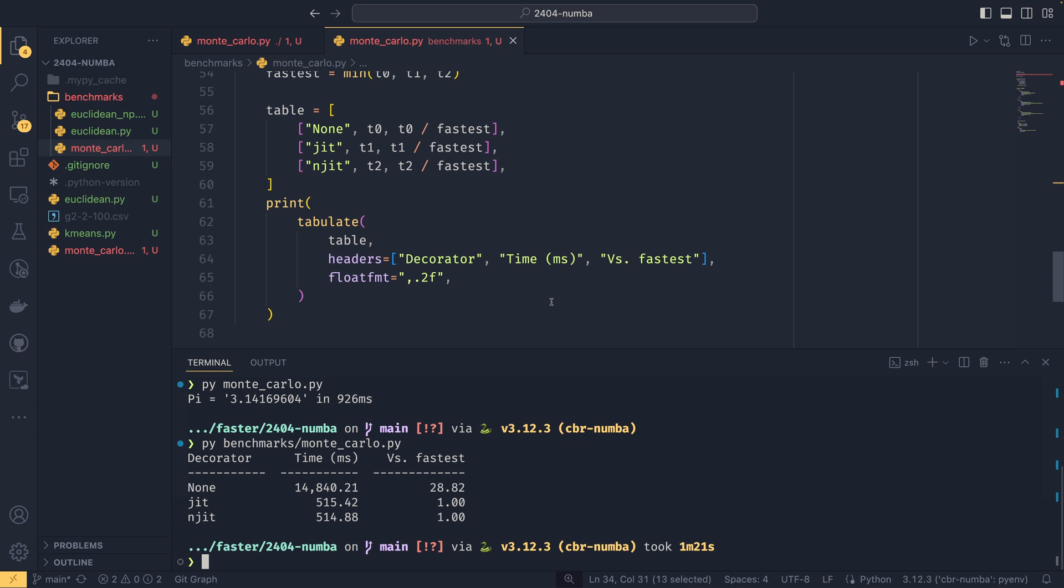So you can see the differences there. So without the decorator, it runs about 14.8 seconds. With the jit and njit decorators, it ran in about half a second. This is the fastest of the five that were run. You can see that it's almost 29 times faster just by adding a decorator, which is absolutely insane. You can see that the jit and njit times are roughly the same. And that's because, you know, as I was saying before, the jit will use the no Python mode if it can, and in this case it can, so it did. So you can see that they are pretty much the same speed.